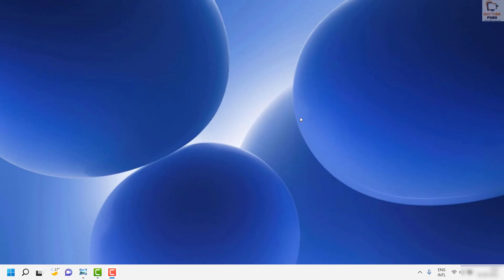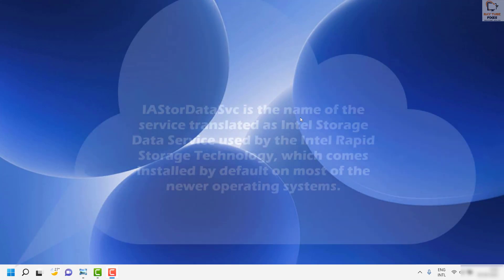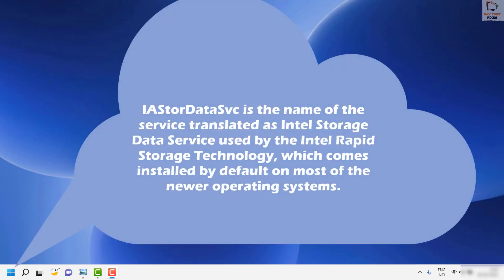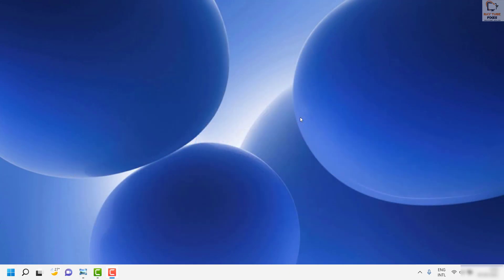IASTORDataSVC is the name of the service which can be translated as Intel Storage Data Service, used by Intel Rapid Storage Technologies which comes installed by default on most newer operating systems. This application basically uses high CPU usage. So there are a couple of things you can try to get this issue resolved.